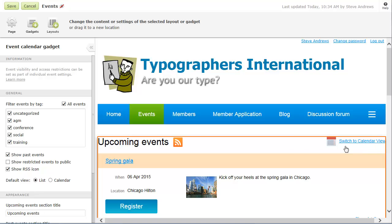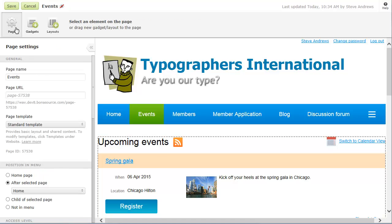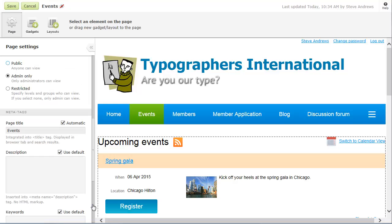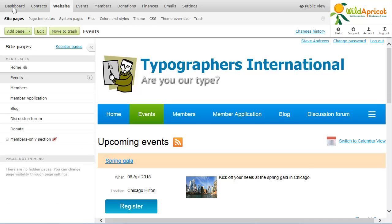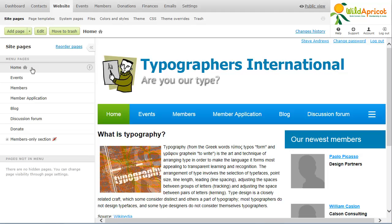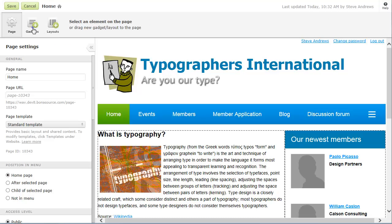You can set up multiple event calendar pages, each displaying a different set of events, for example, member only versus public events. You can also add an upcoming events gadget to your homepage to display links to a limited number of upcoming events.